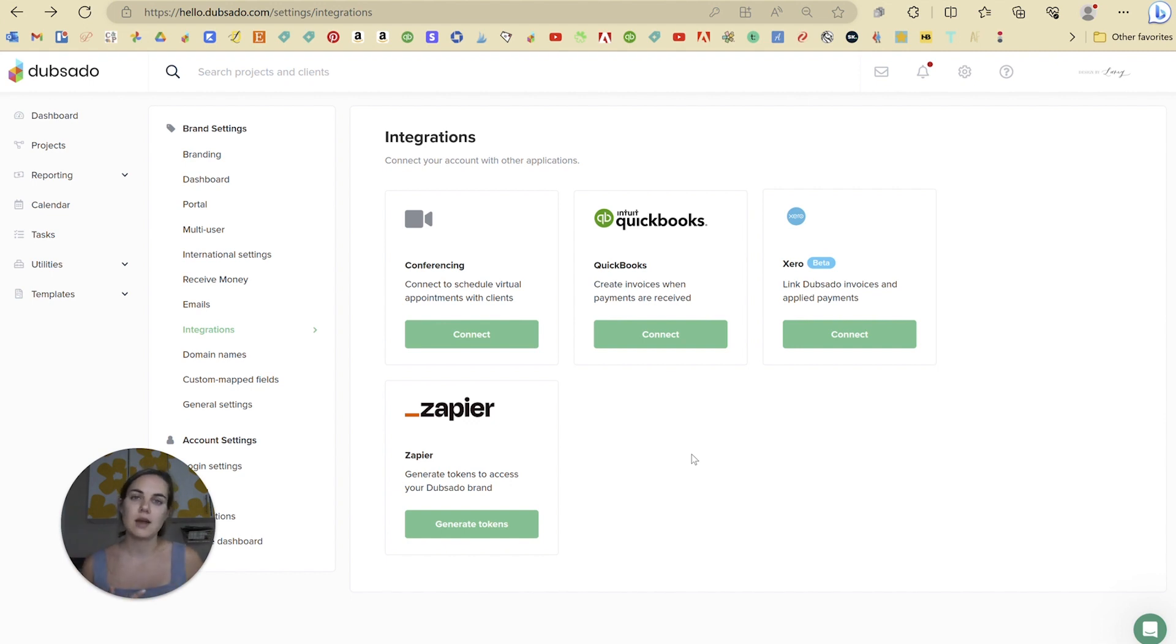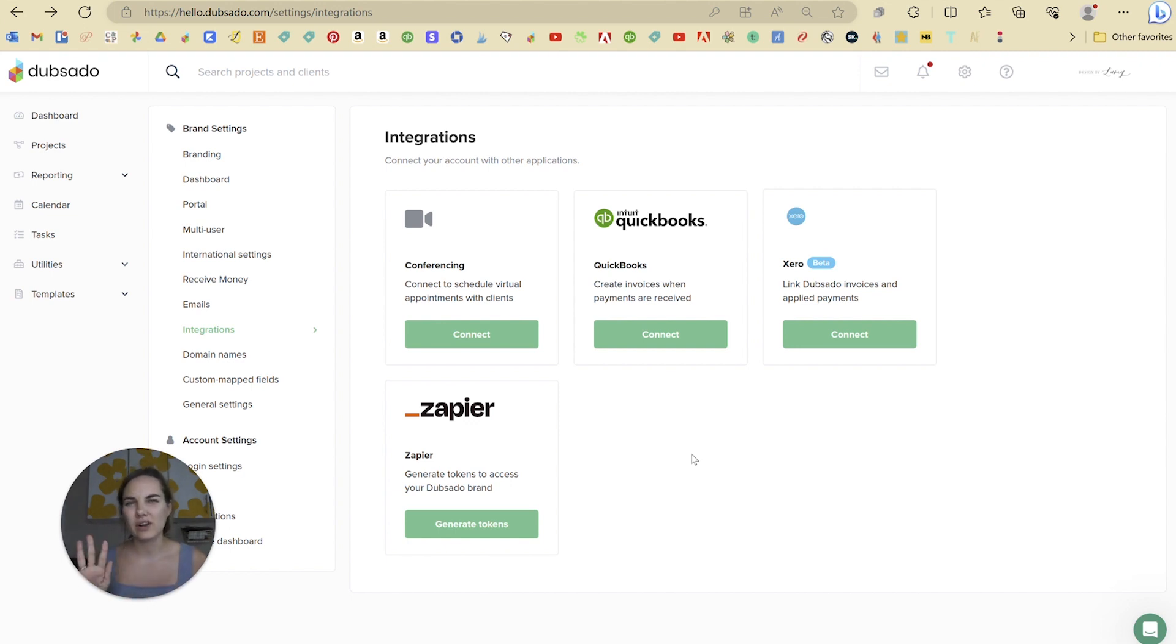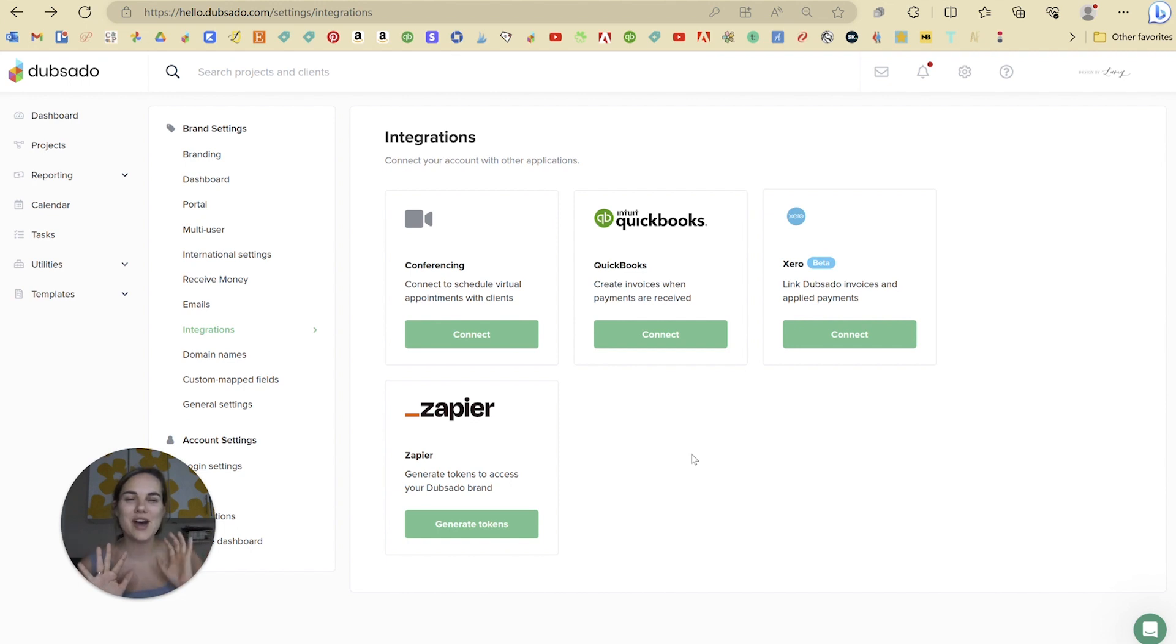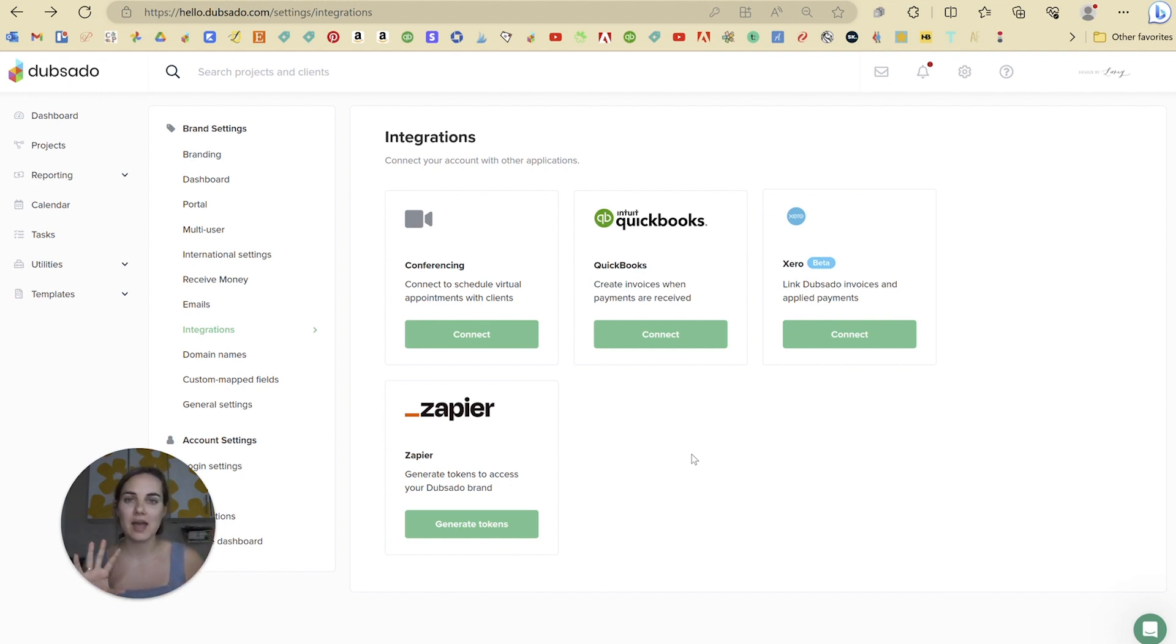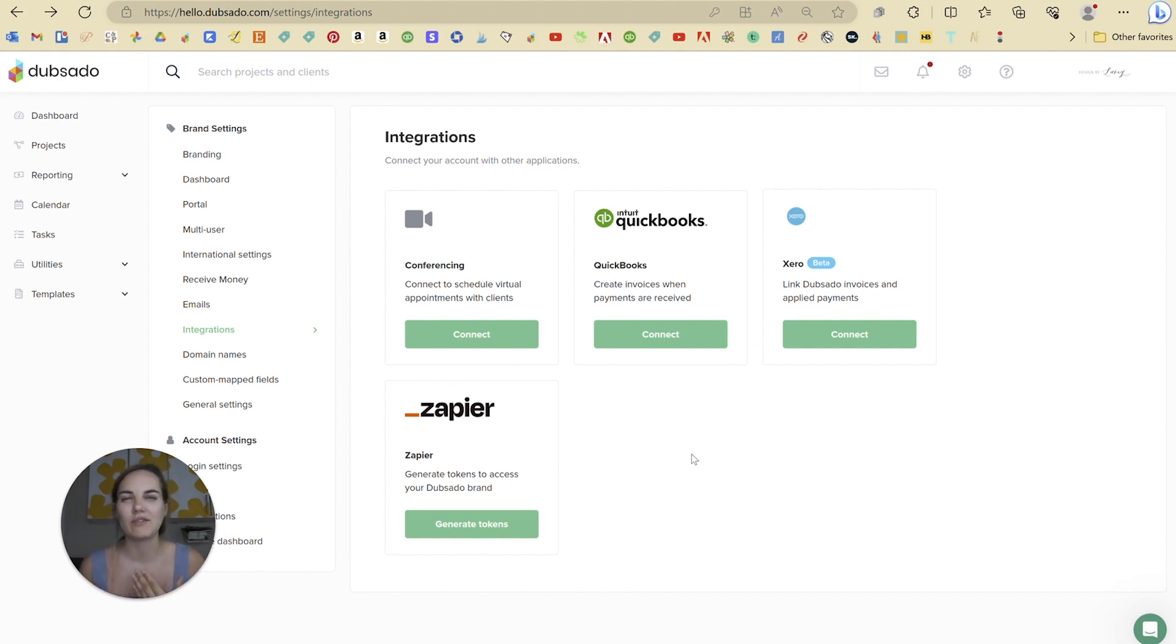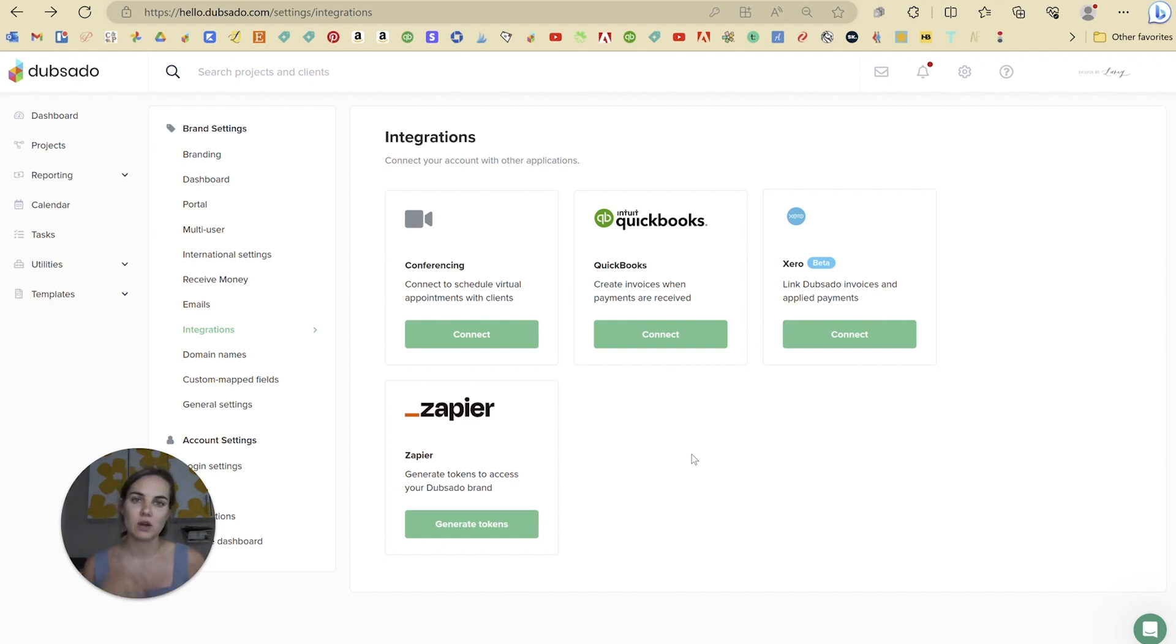but then Stripe is going to take out 3% of their fees before the money comes to you. So you'll have a $100 invoice and then you'll have like a $97, it's not exactly right, but a $97-ish invoice payment that comes into QuickBooks. And so there's going to be a little confusion there and you kind of have to match them up a little bit more manually. I personally don't have Dubsado hooked up to my QuickBooks.